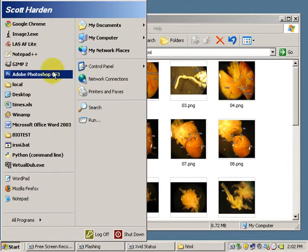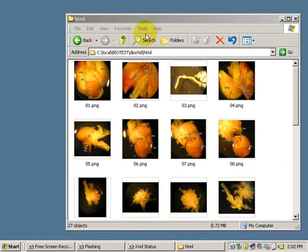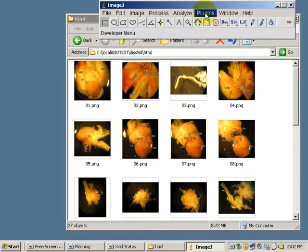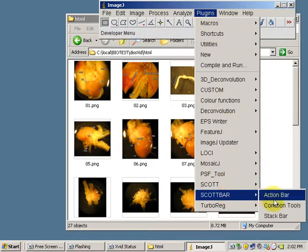First, I will open ImageJ, and I can go to Plugins, Scott Bar, and Common Tools.